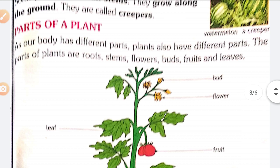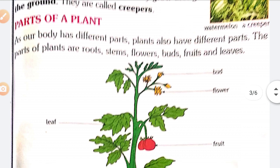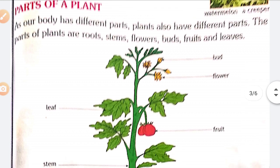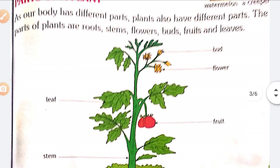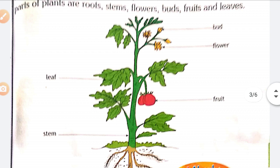Now we will see the parts of a plant. Just as our body has different parts, plants also have different parts. The parts of a plant are: roots, stems, flowers, buds, fruits, and leaves.